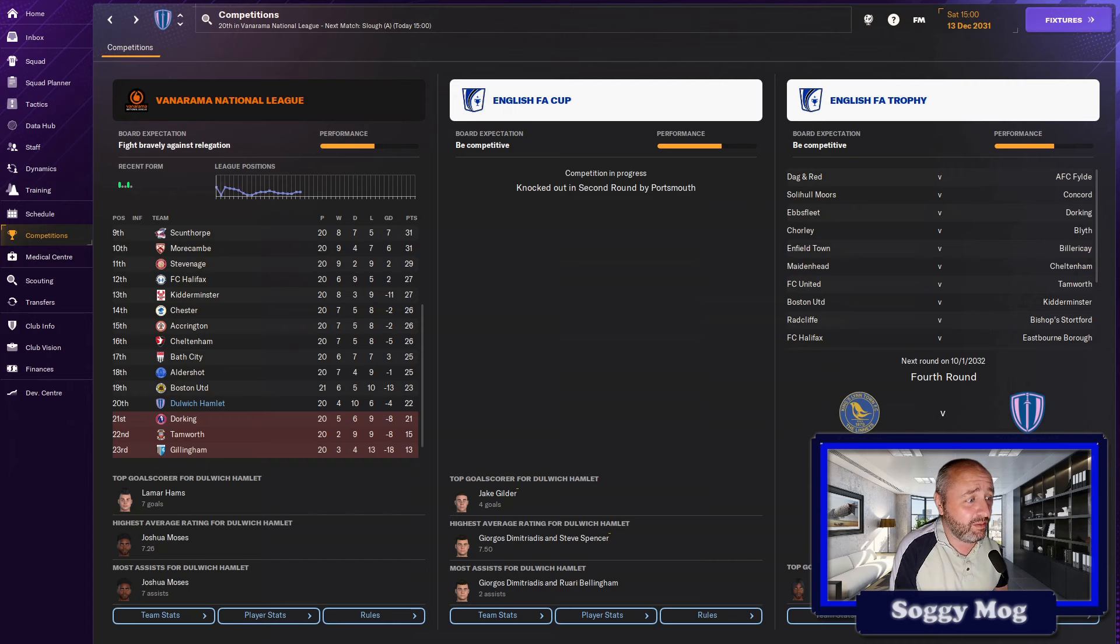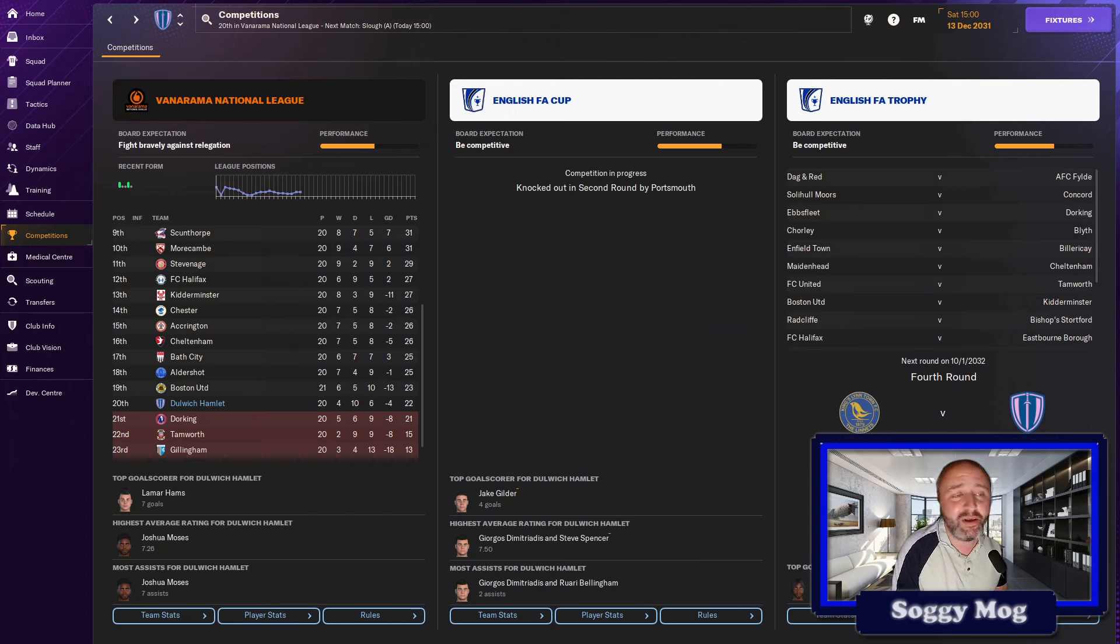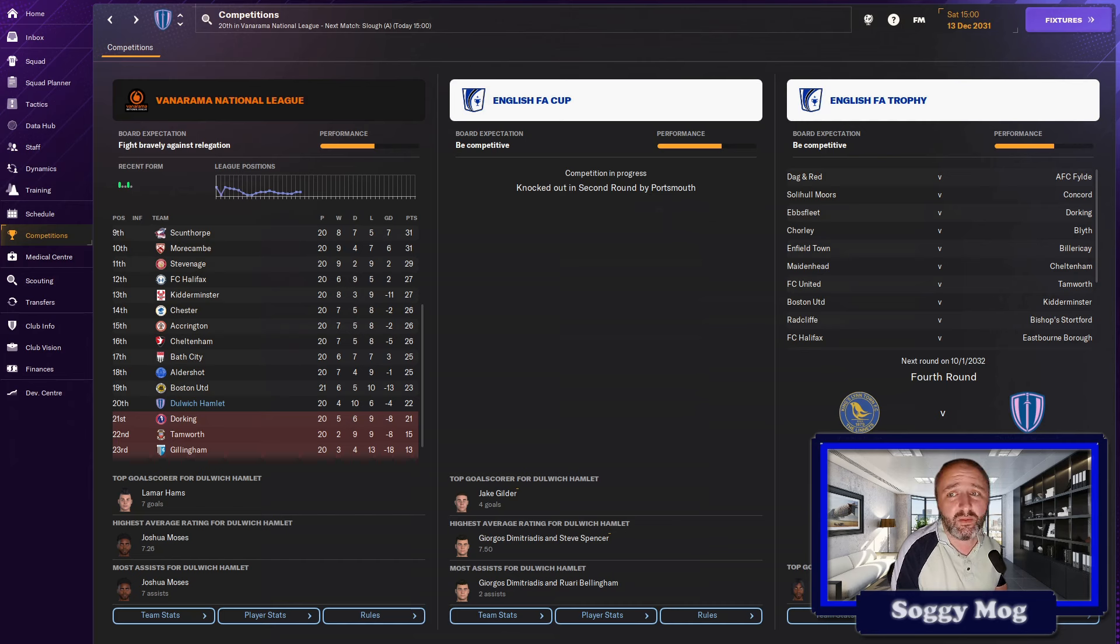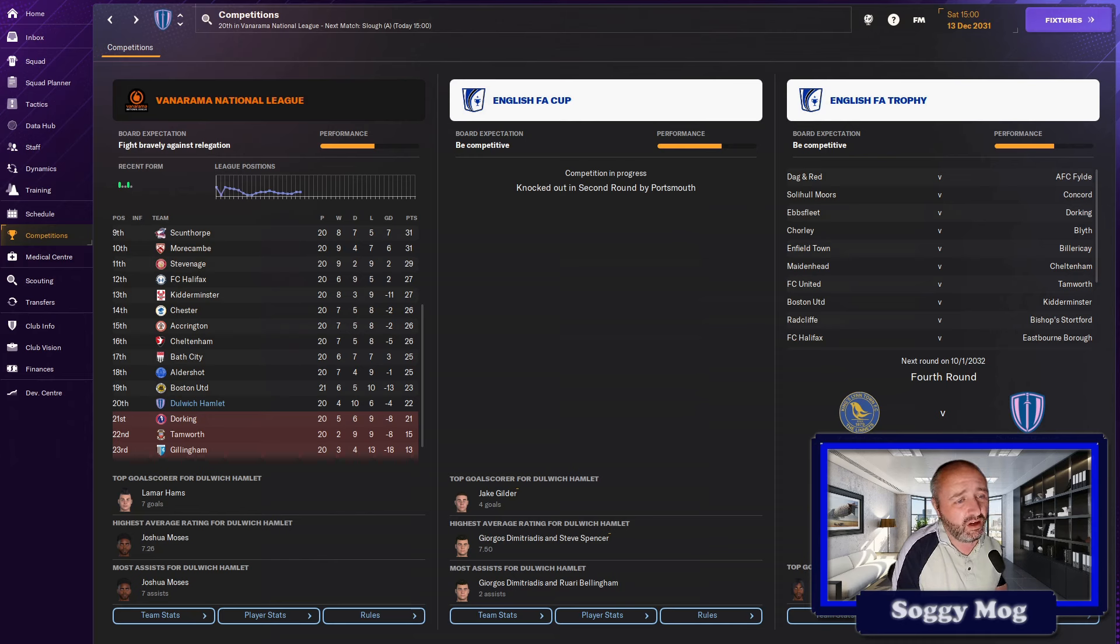FA Cup, we got knocked out by Portsmouth, so we had a pretty good run really. We got through a fair few games, hit Portsmouth who were in League One, and it wasn't even that much of a hiding, but I think the better team probably did win on the day.